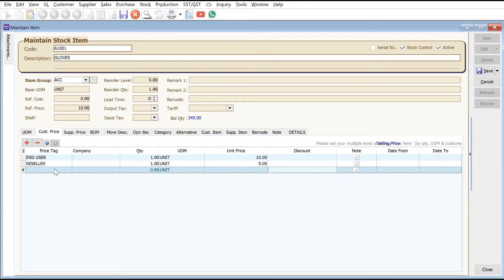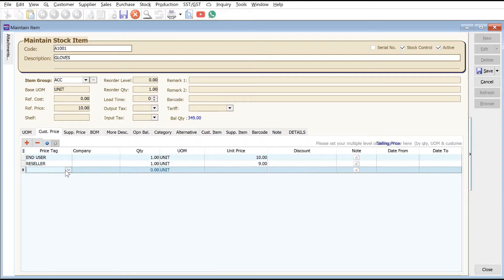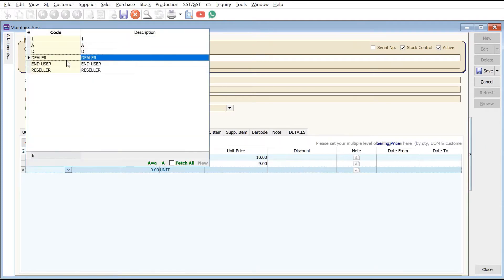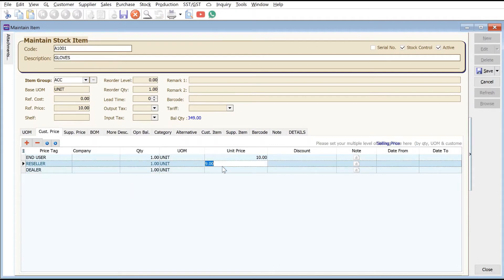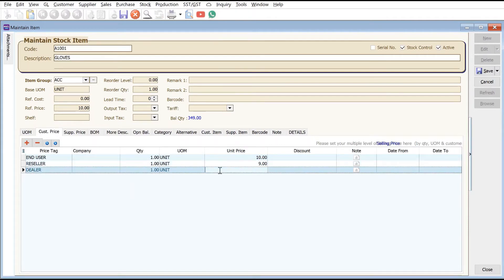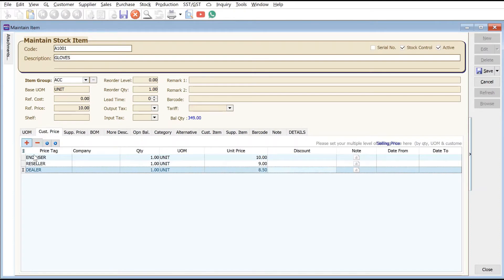Lastly we set Dealer - if they buy one unit it is at eight dollars and fifty cents. We can even do special promotions where a dealer can buy one unit at eight dollars for a period of time.